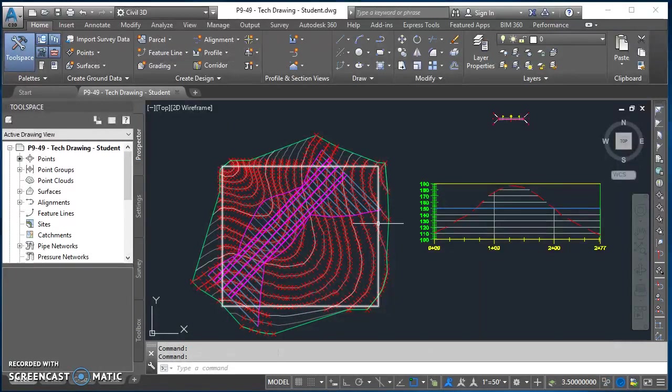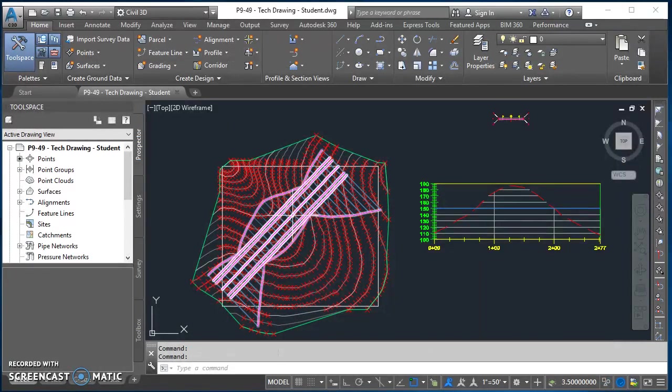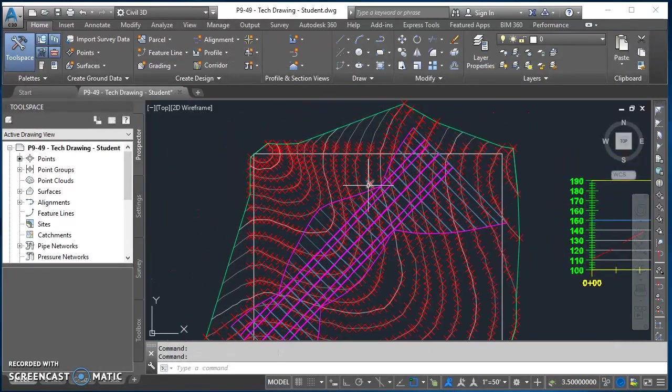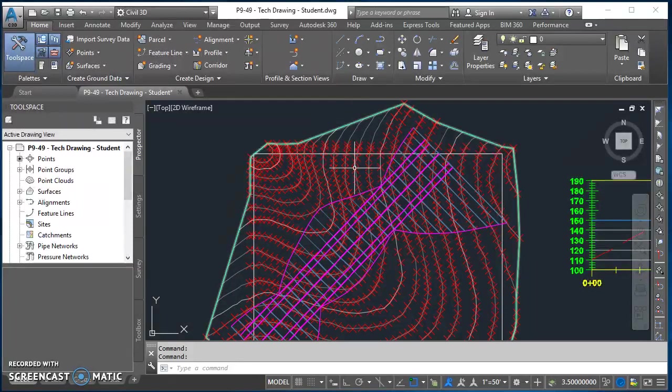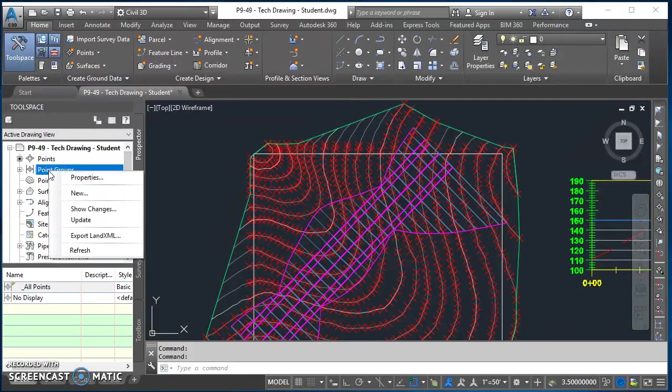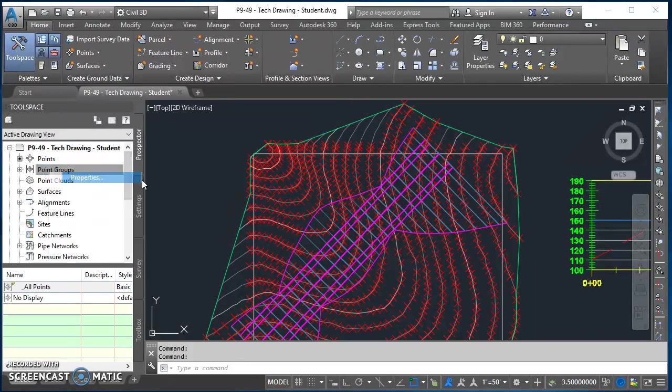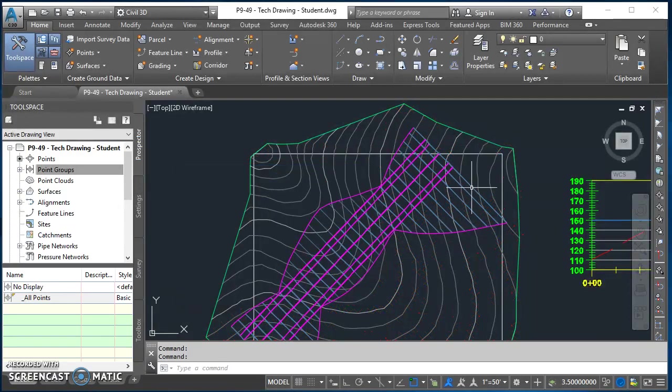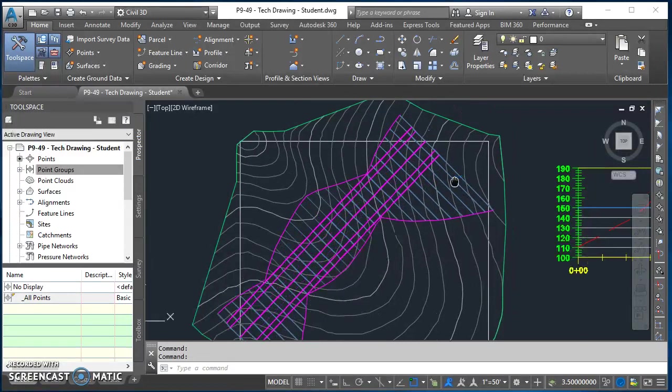The way we do that, as far as cleaning this up, the first place to start is let's get rid of all these points. If we come over here to point groups, right-click on point groups, go to properties and take no display and move it to the top, then hit okay. That gets rid of our points and that just cleans it up, makes it a little easier to work with.